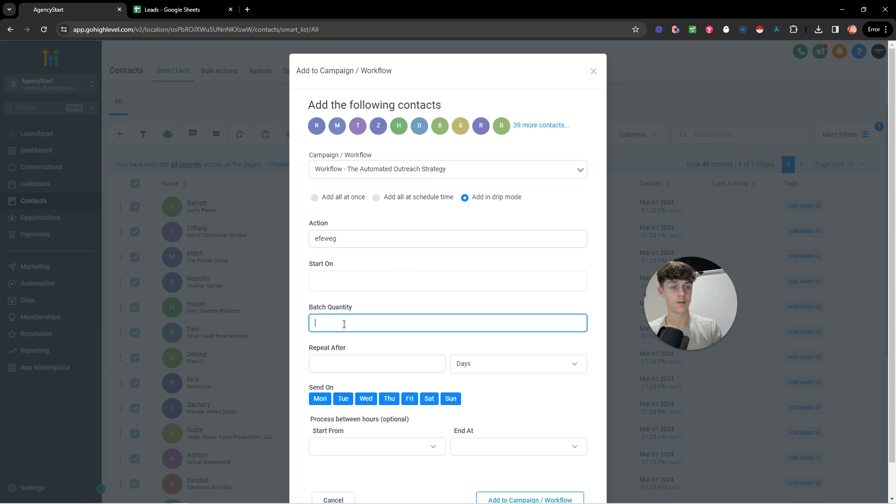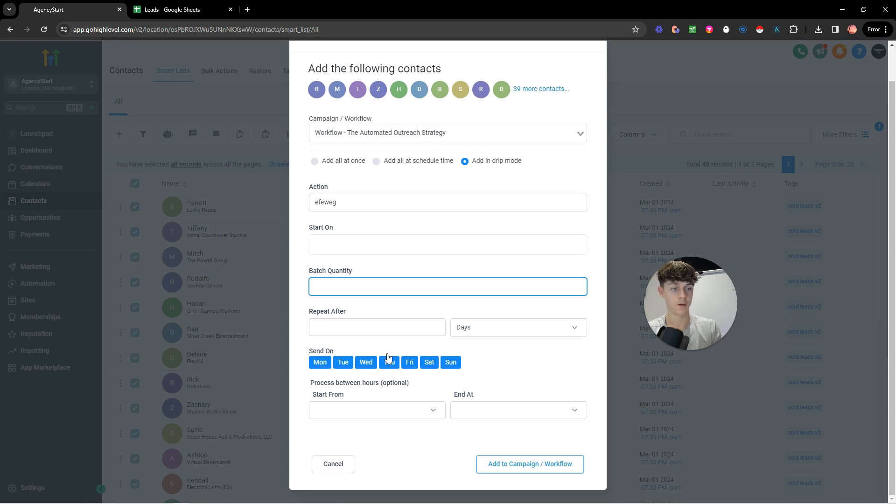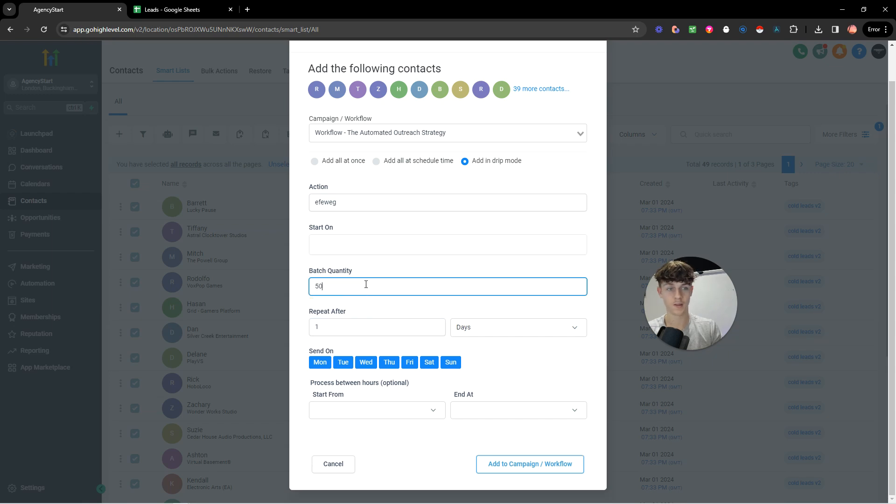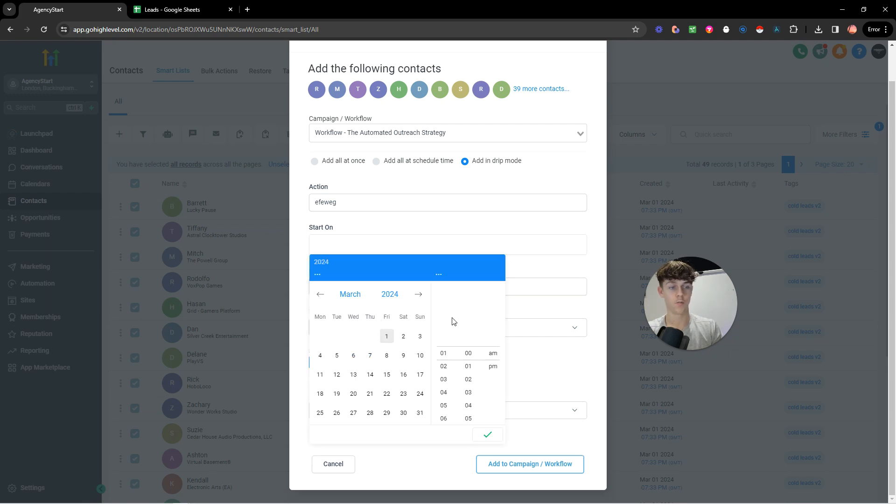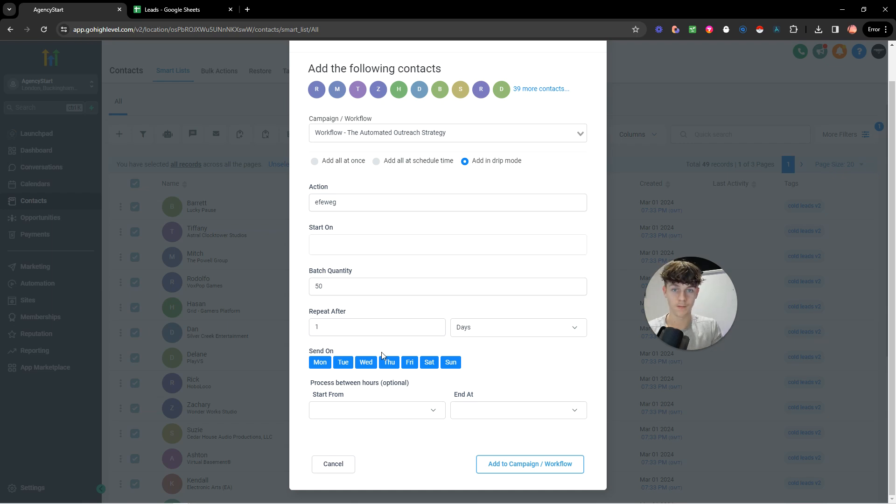And obviously you don't really want to do more than 50 at a time, just so you don't ruin the deliverability of your phone number. And then it would repeat after one day. So in summary, this is what it should look like. Start on whatever day you want. So it's going to add 50 people into the workflow every day. So then boom, you're going to send 50 SMS a day. And that's going to put them onto that automated campaign.